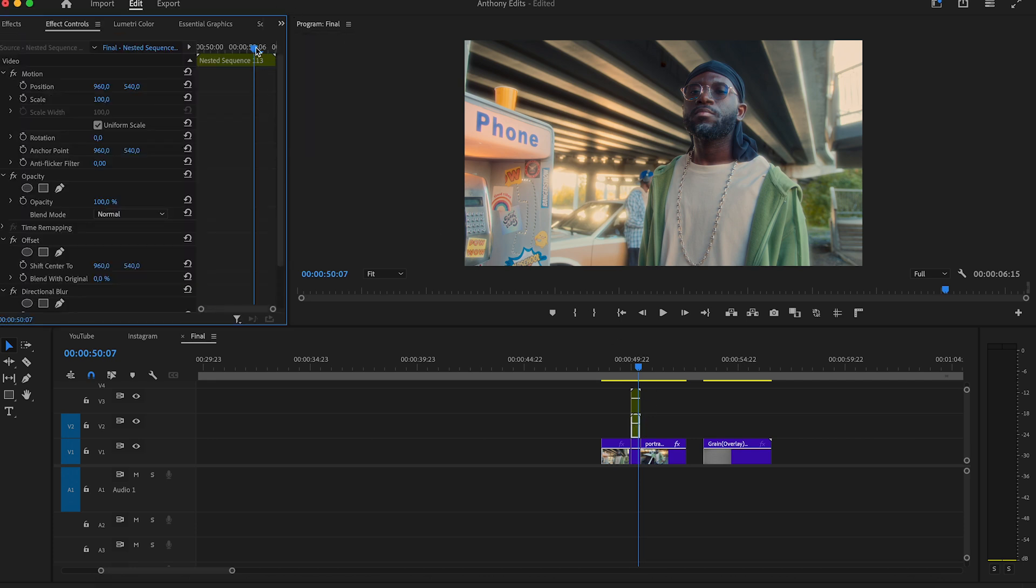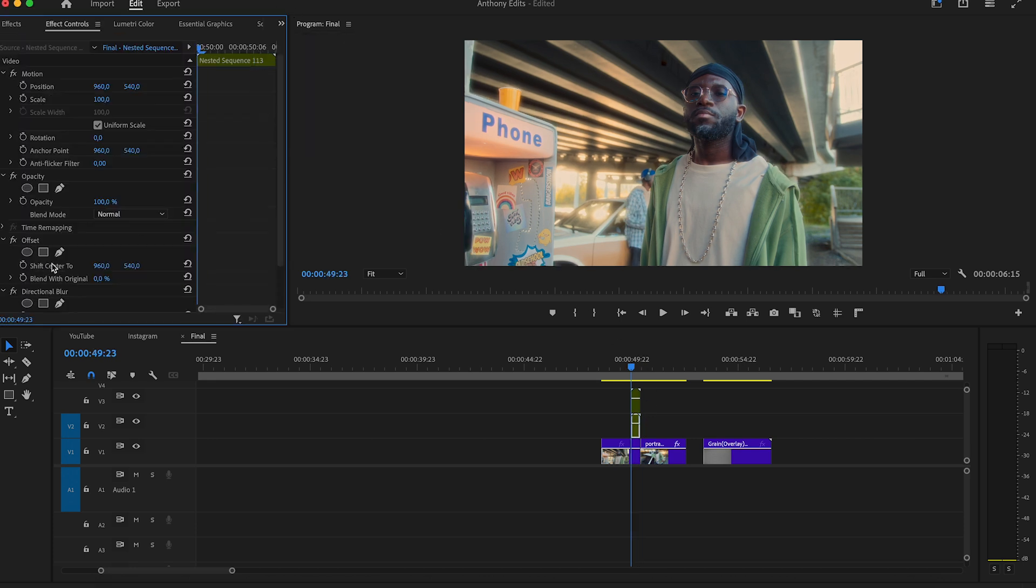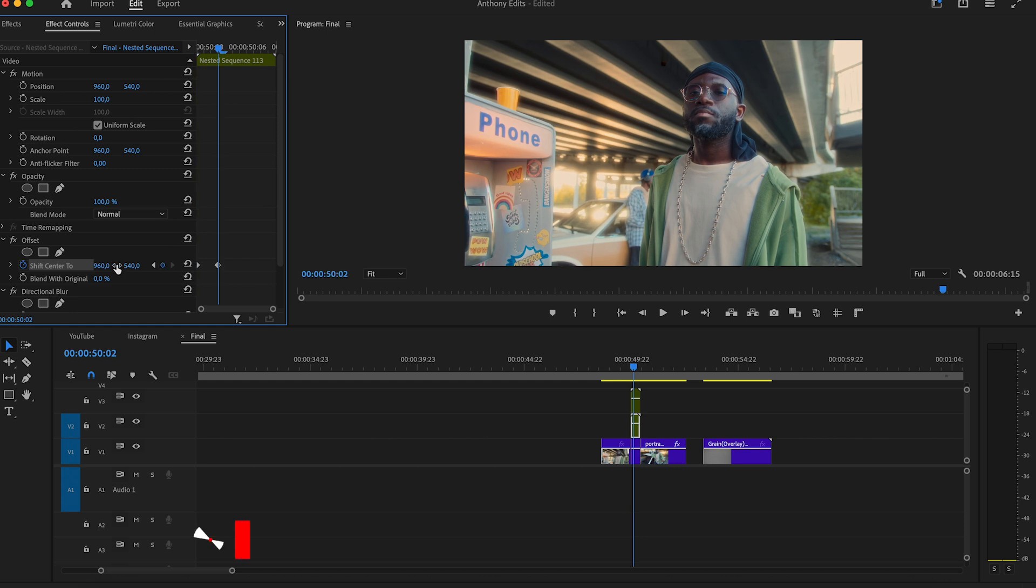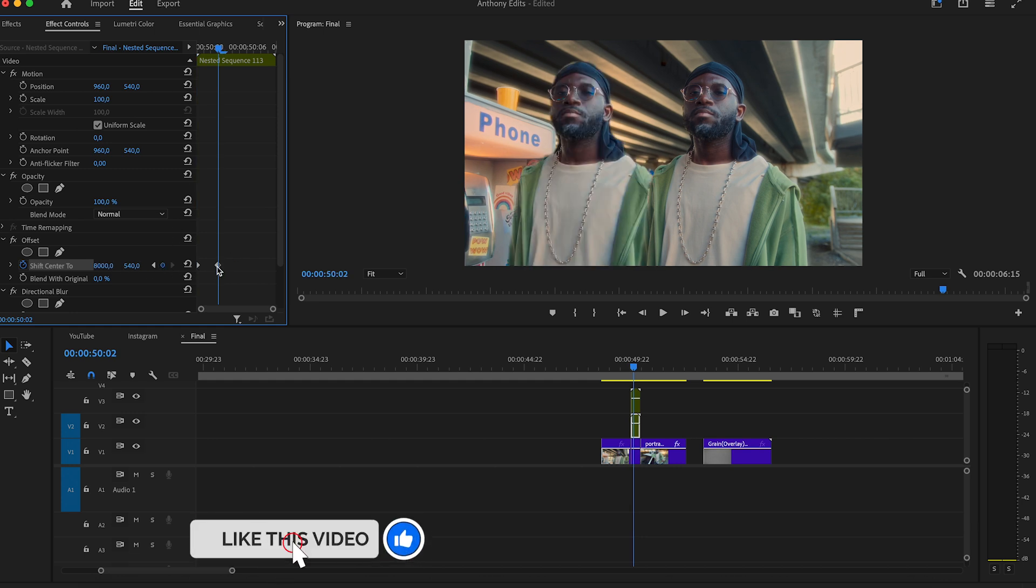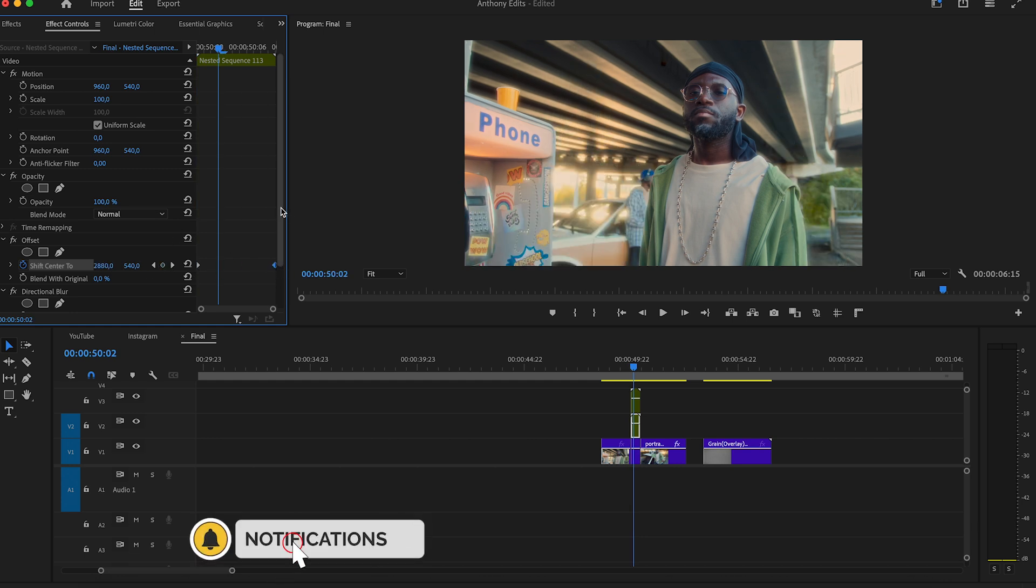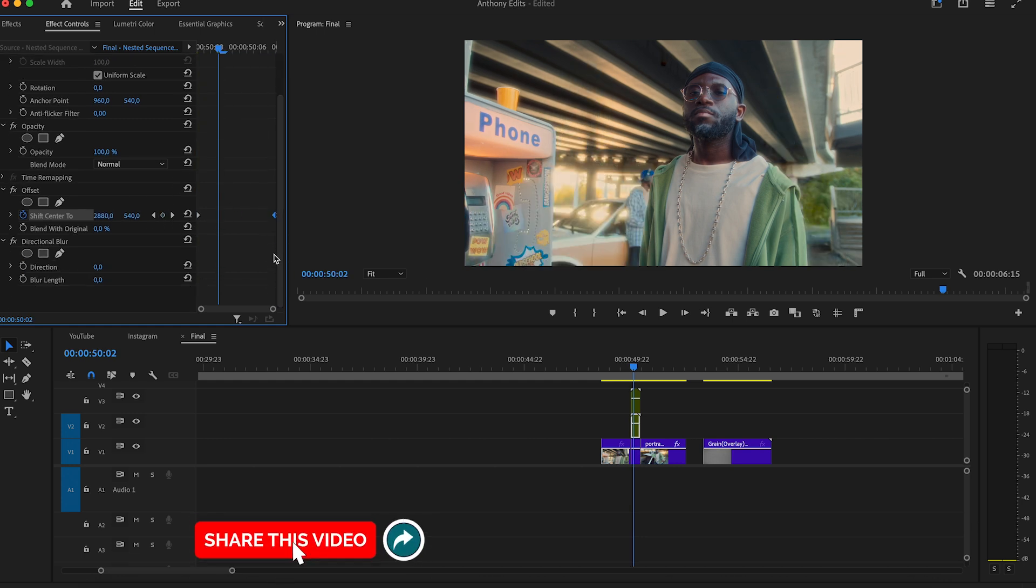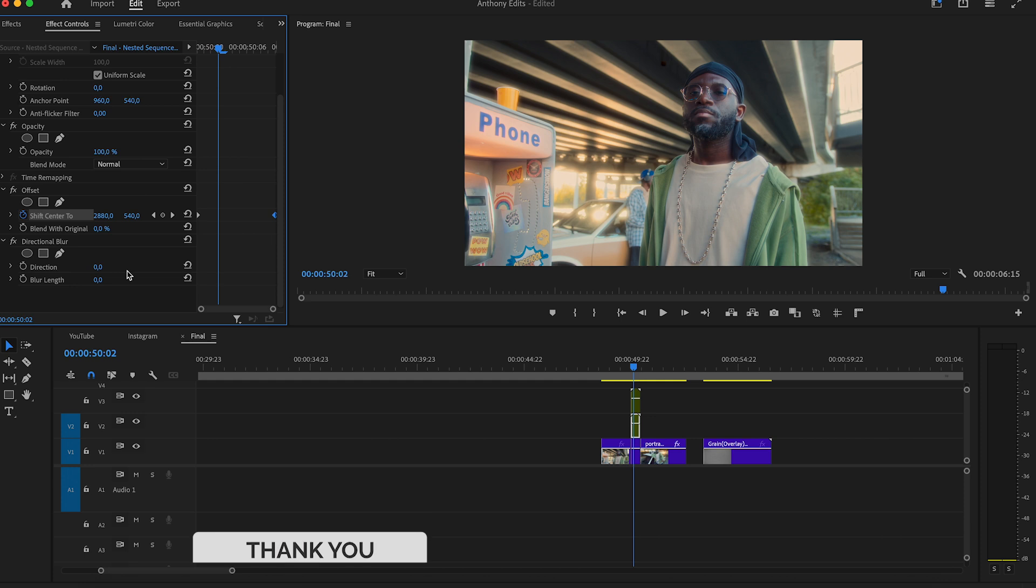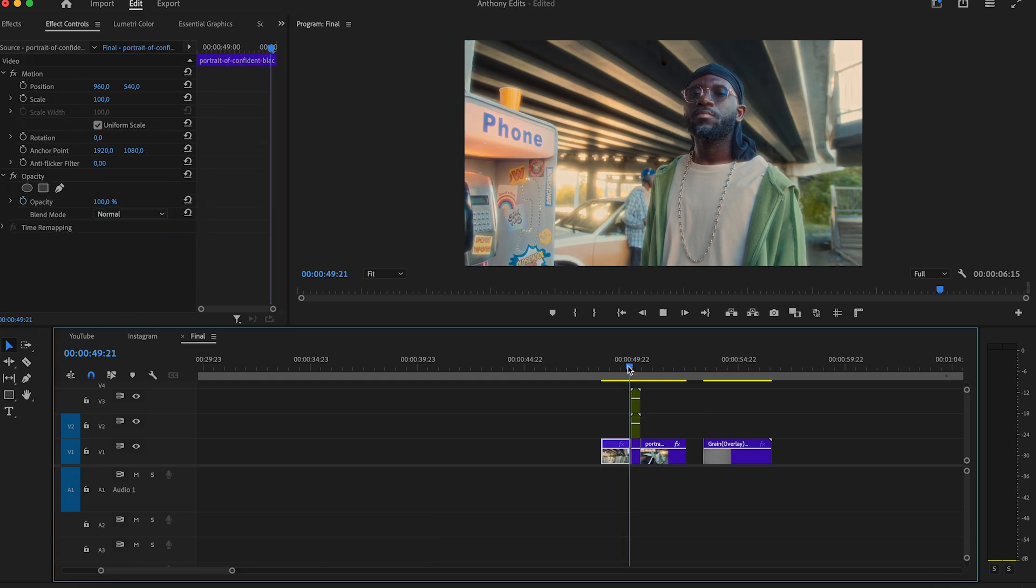Then go to the effect controls and set a keyframe on the first frame on shift center to create another keyframe and slide the effect a few times. Put the keyframe to the end and then make the direction to 90 and the blur length to 60.